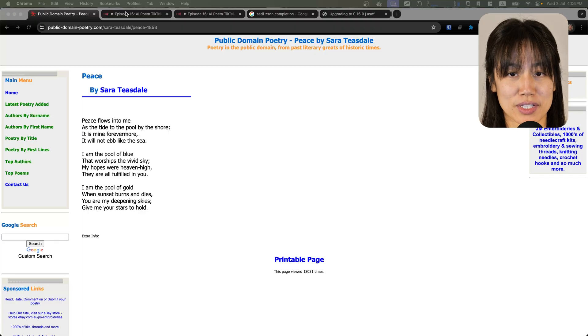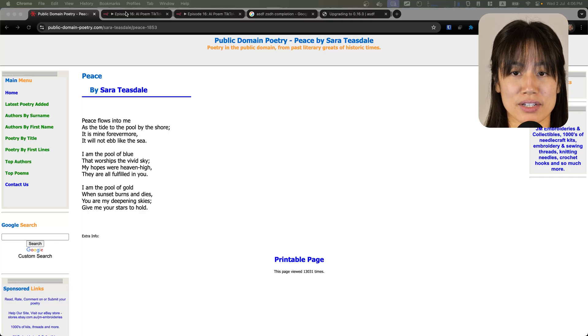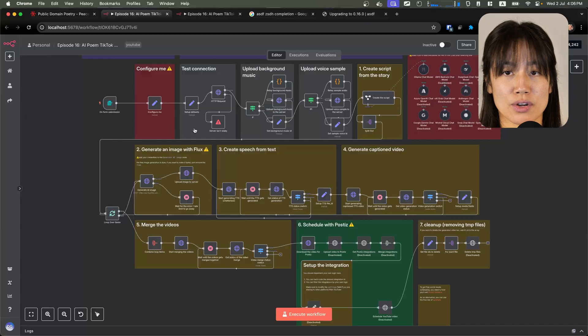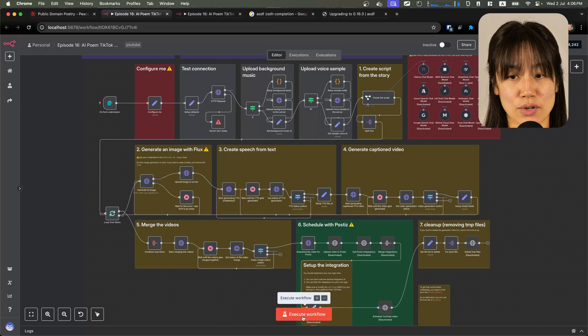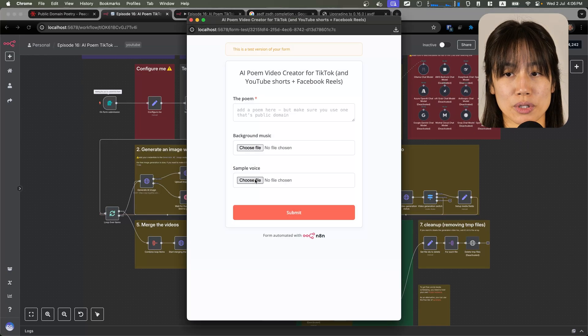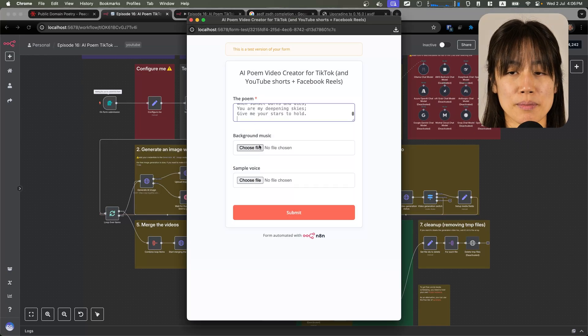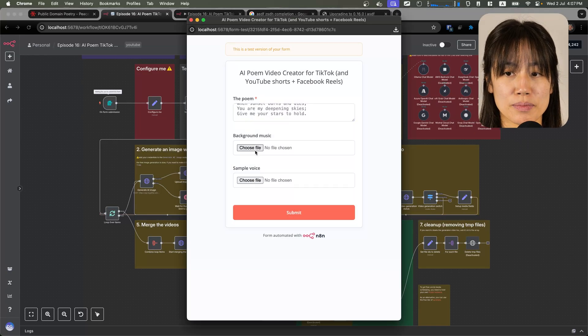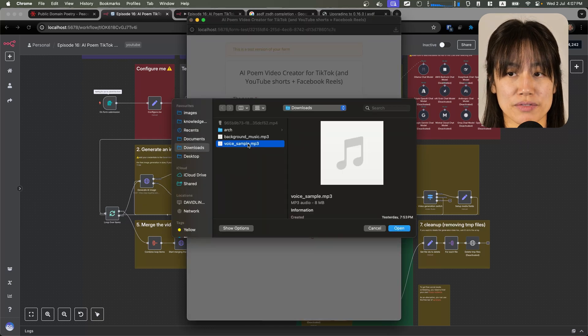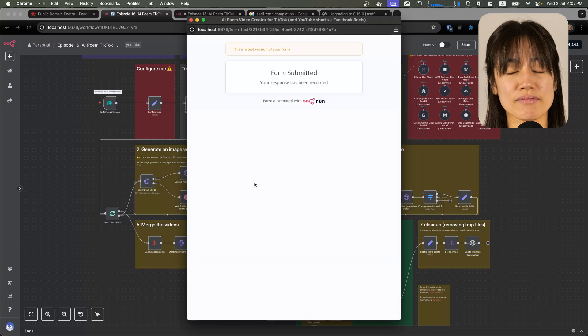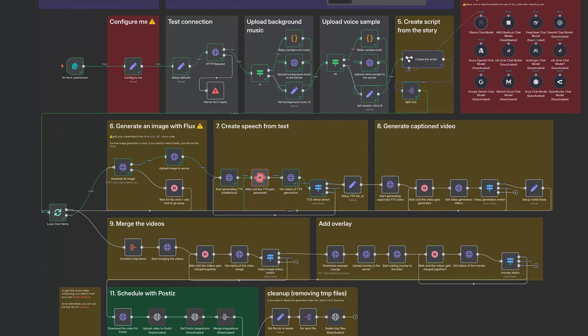I'm going to use this poem by Sarah Teasdale. So in N8N, let's execute the workflow to pull up our form, paste in the poem, add the background music file and my sample voice file. Hit submit and let it run.